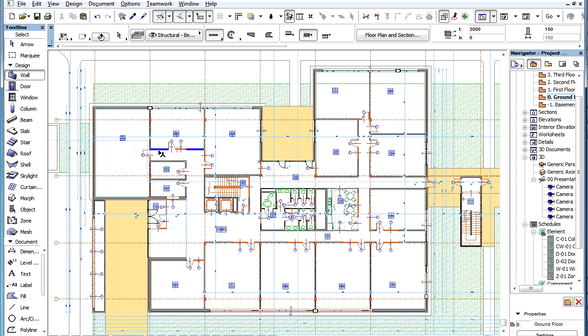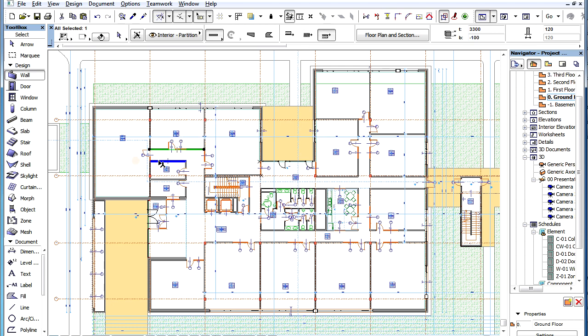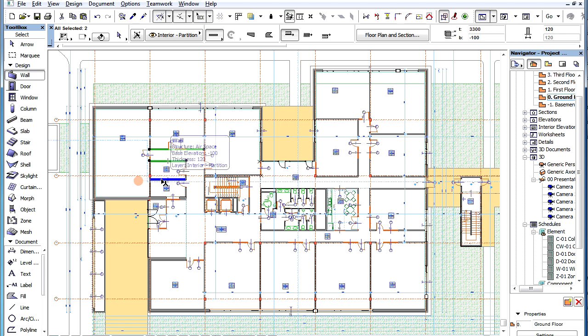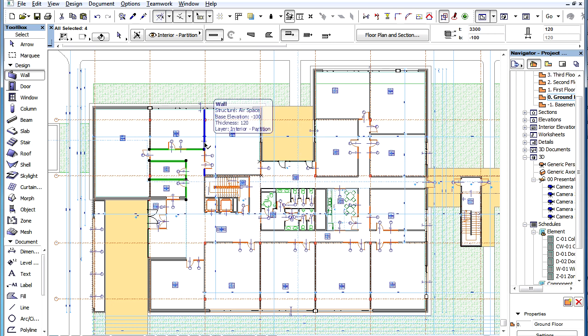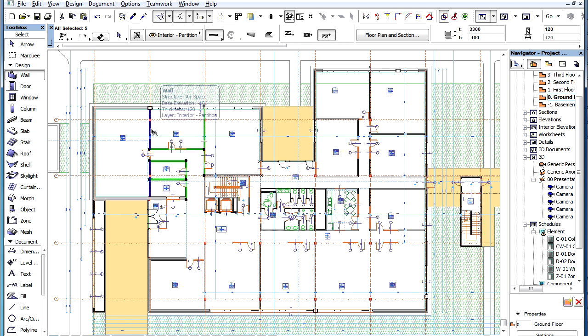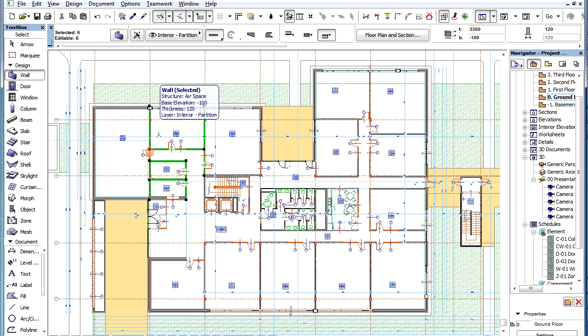You can do this while having elements selected or not selected in the project. If elements are selected, the created classification references will apply only to the selected elements. If no elements were selected, this will become the default, and all subsequently created elements of that type will have this IFC Classification Reference.